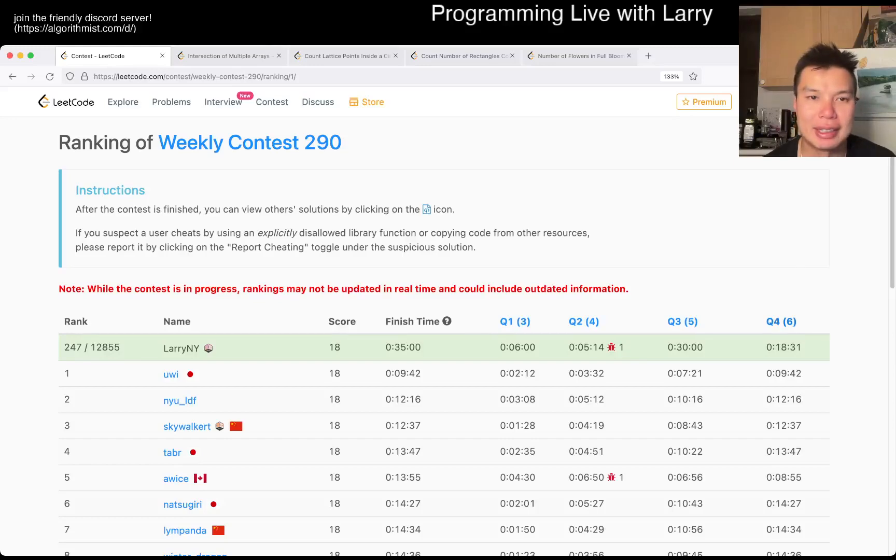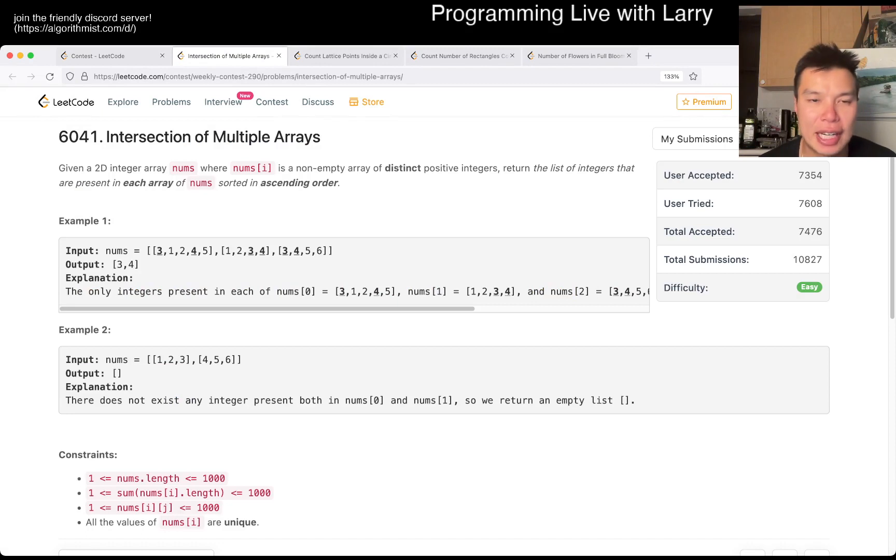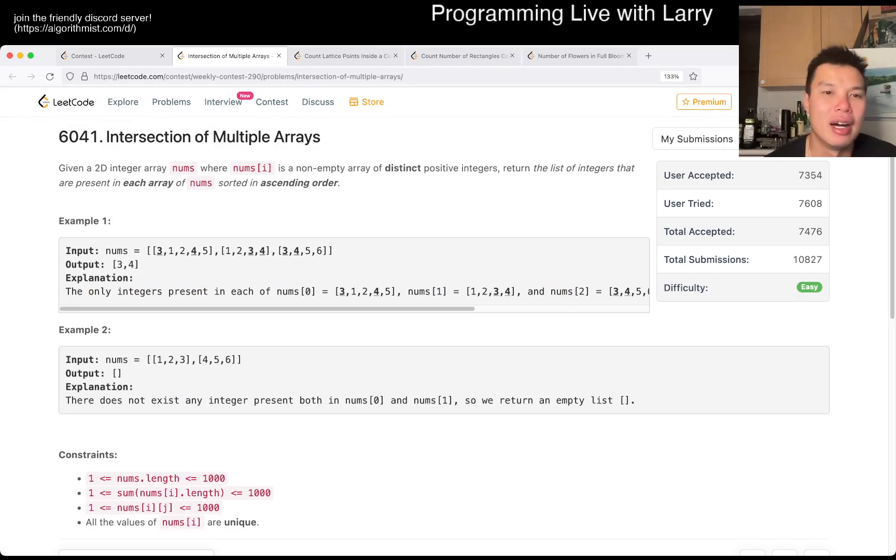Hey everybody, this is Larry. This is me going with Q1 of the Weekly Contest 290, Intersection of Multiple Arrays. Hit the like button, hit the subscribe button, join me on Discord.